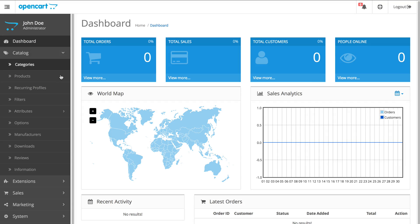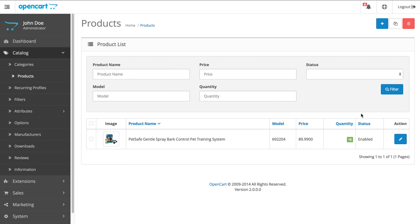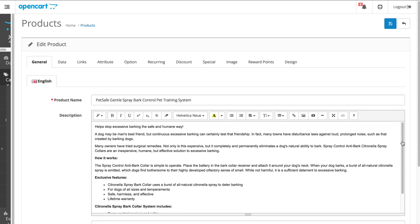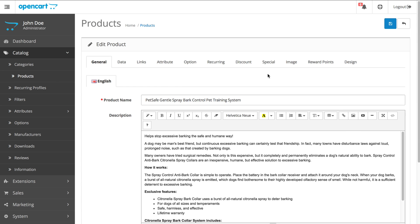Make sure you're in the catalog, products, click the pencil icon next to the product.